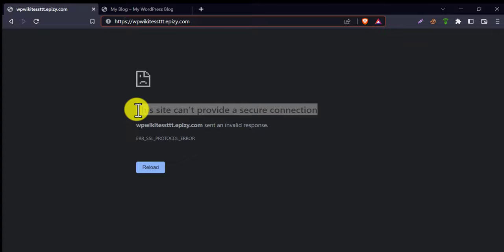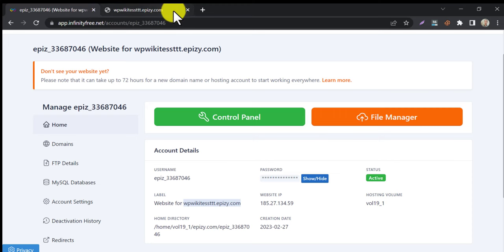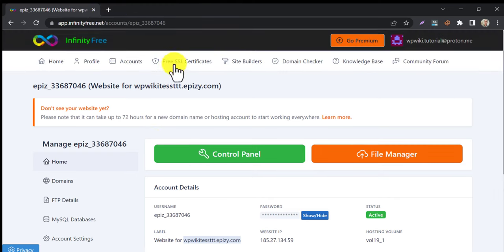This time we will solve this not secure connection error. Go back to Infinity Free and click on free SSL certificate.